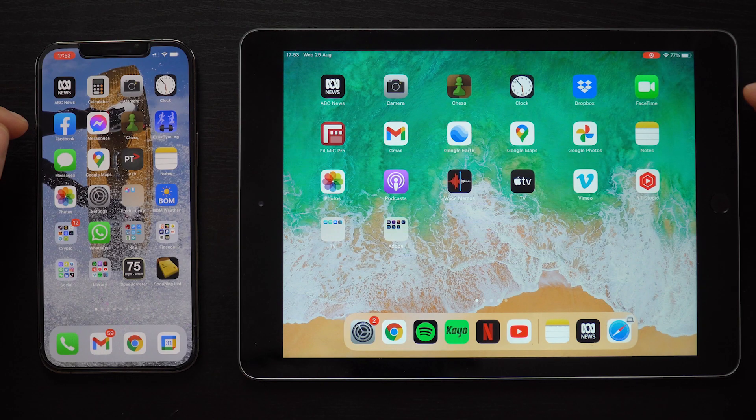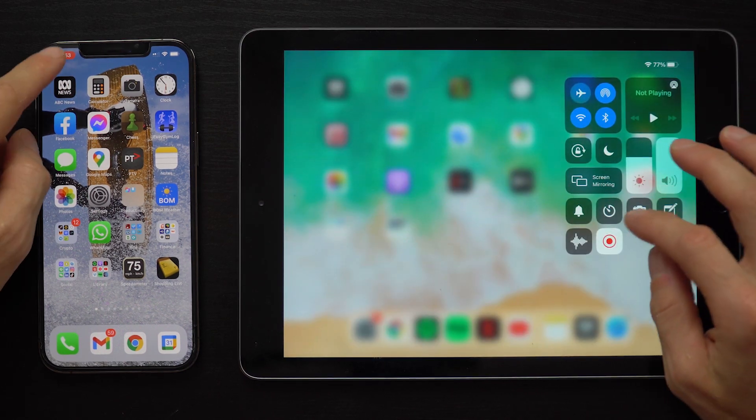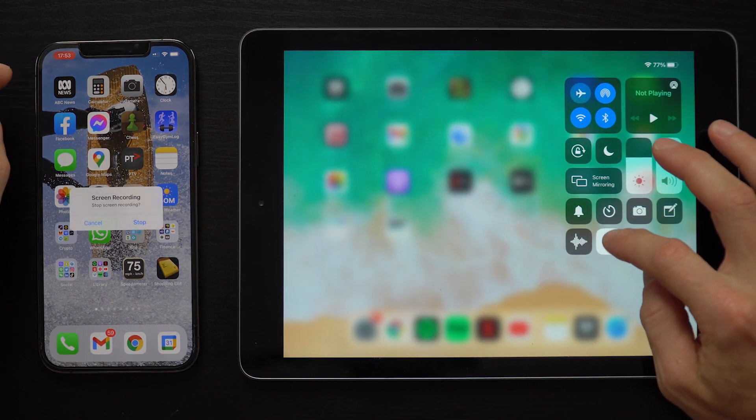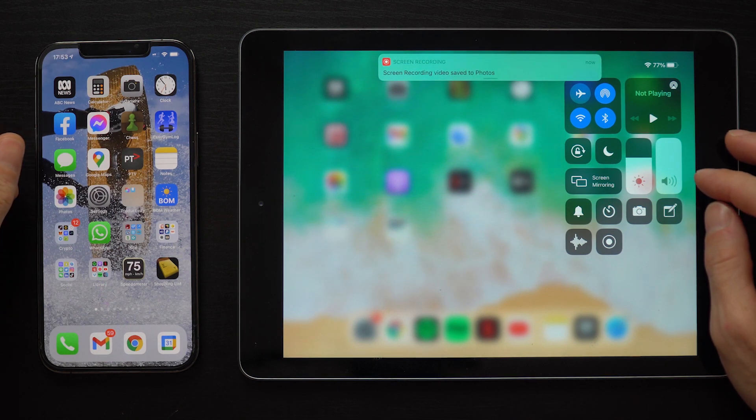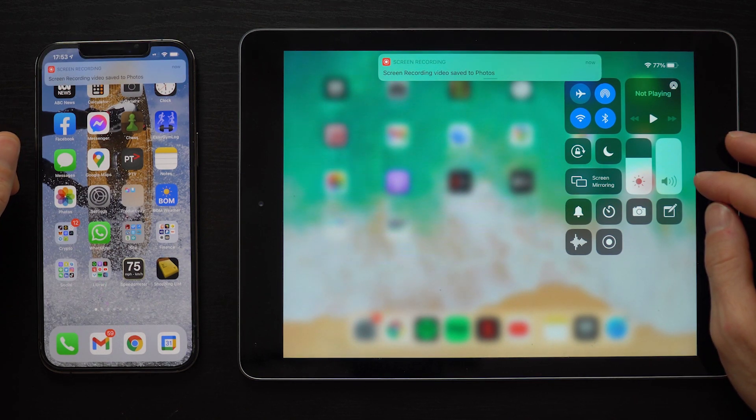To stop the iPad or iPhone screen recording, you can either swipe down to access the Control Center and stop it there, or simply tap the red icon. It will first confirm if you want to stop the recording. Then at the top it says screen recording saved to Photos, which is where you can later find your recording.